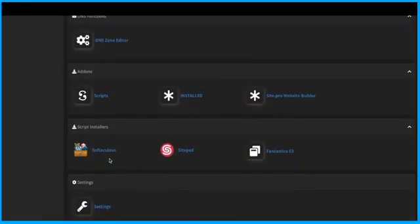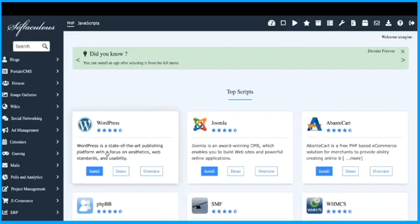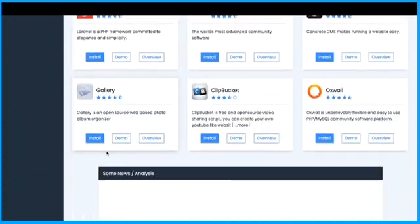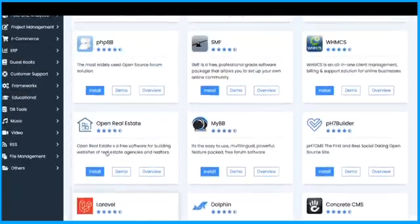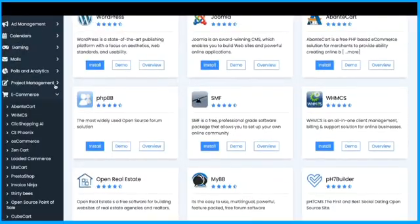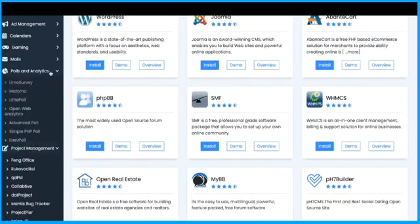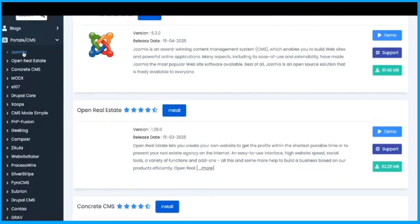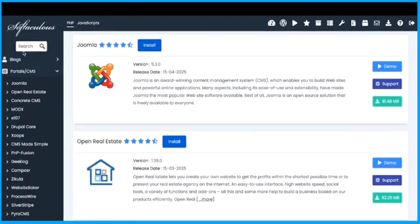Use the one-click installer to instantly set up WordPress, AI tools, or any popular open-source script. No tech stress, just click and launch.